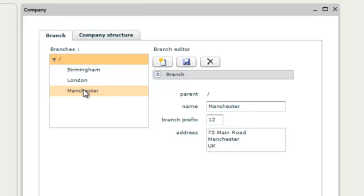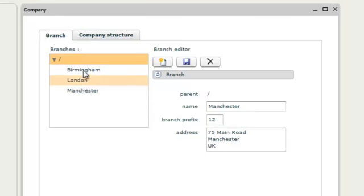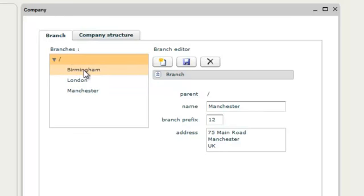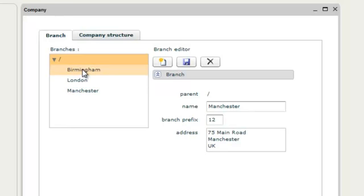And our branch appears on the left. Repeat this procedure for any new branches. You can add new branches at any time. Our branches have been created.